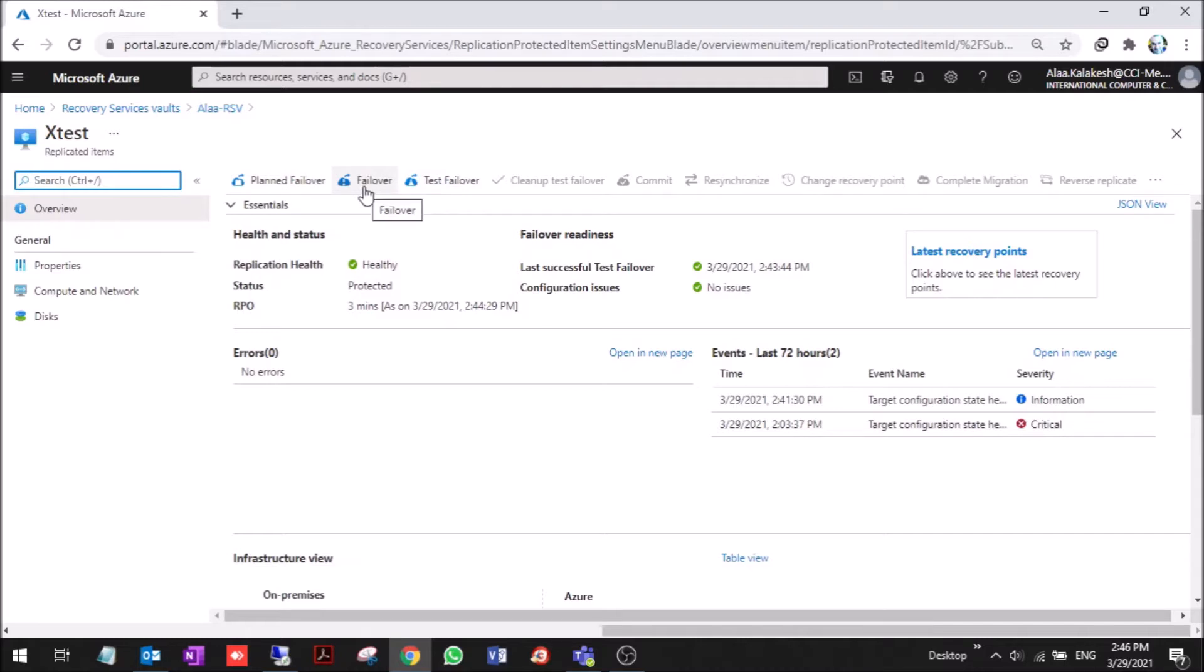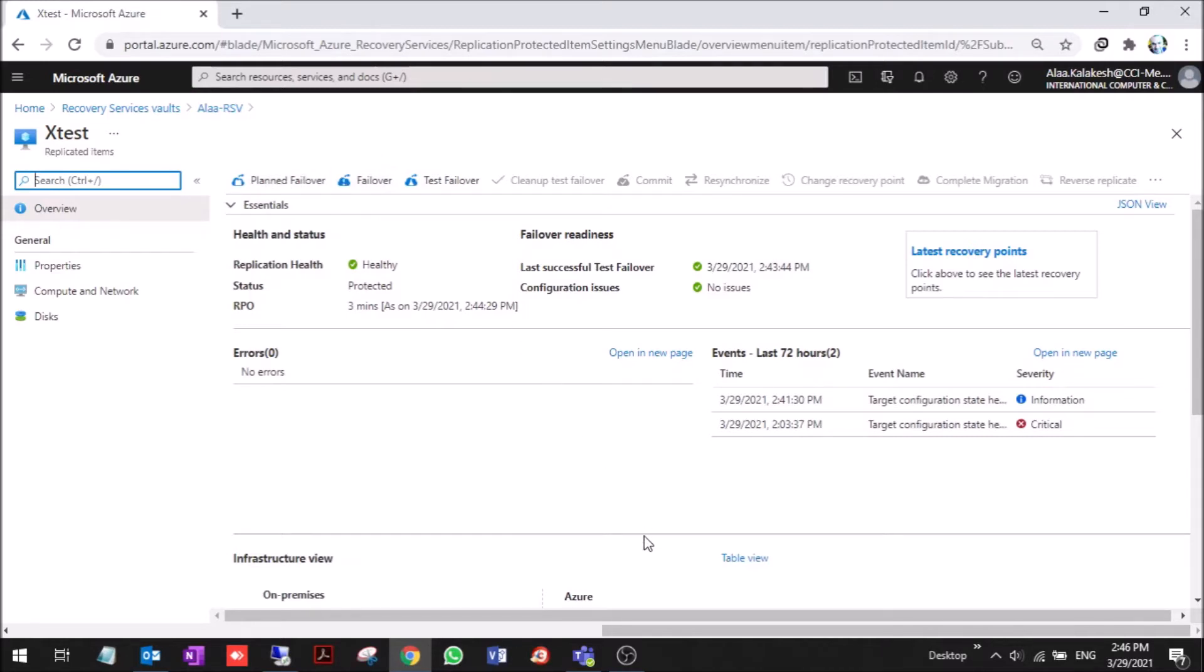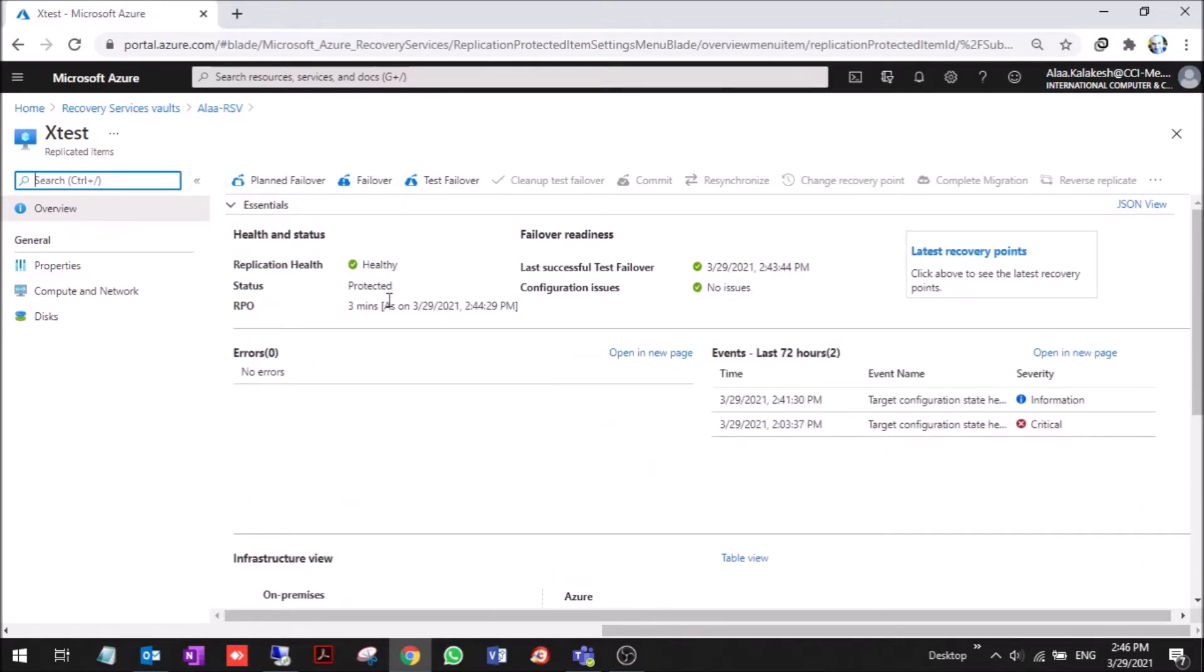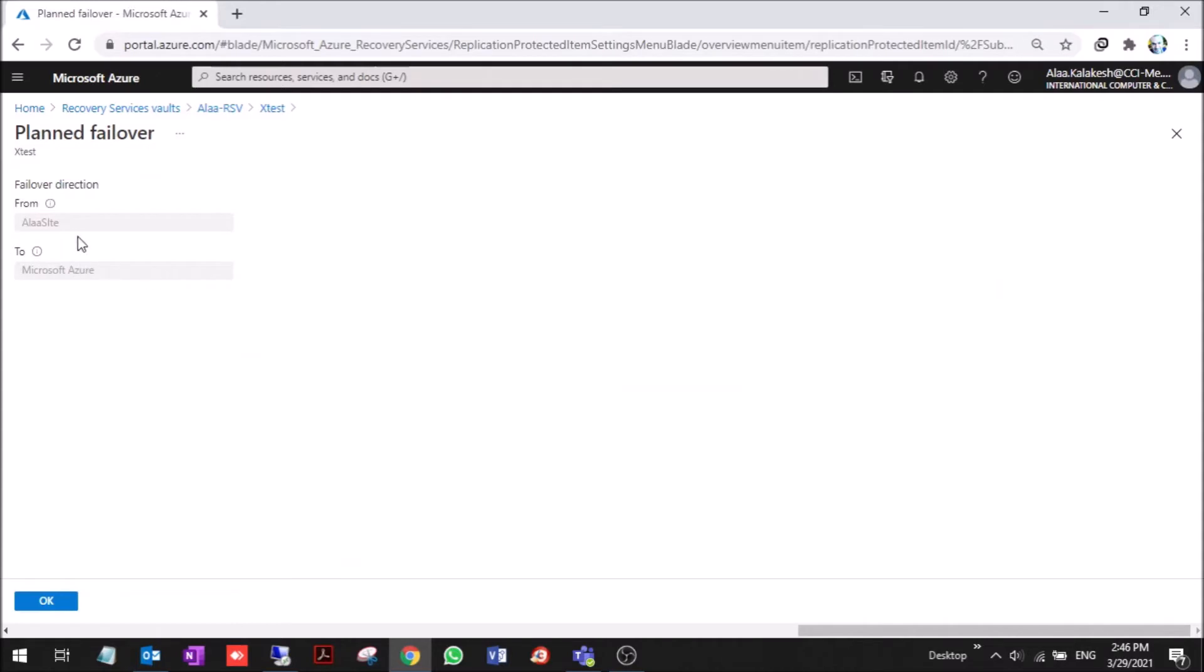Regular failover is for when you've lost connection to the machine. Let's say your data center is down - you press failover because there is no plan. The Azure portal is not connected to the VM or the host of the VM. So now we are going to choose planned failover.